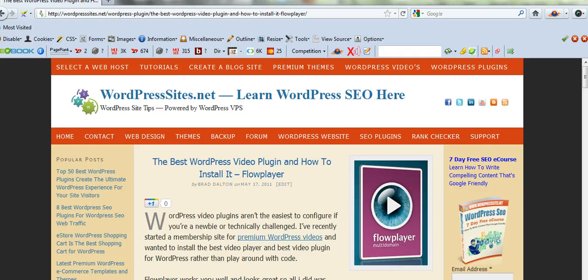If you get stuck at all, have a look on my site, Wordpresssites.net. I've just written a blog post about it. Cheers.